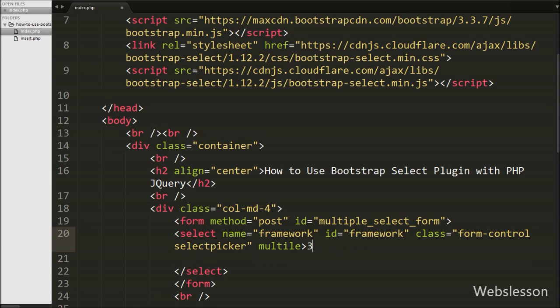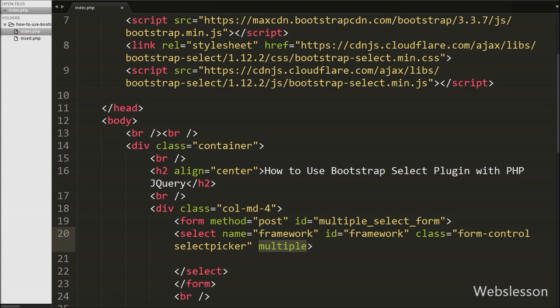We have written class equal to 'selectpicker', which is the main class of the Bootstrap Select plugin. This plugin uses the 'selectpicker' class as a selector on this element and activates the plugin based on this class. The multiple attribute allows selecting multiple items from this select tag.